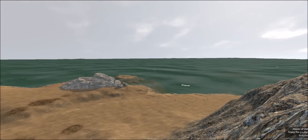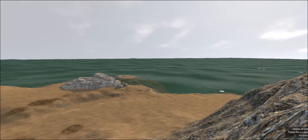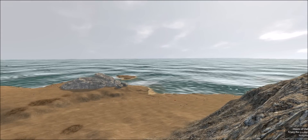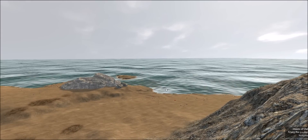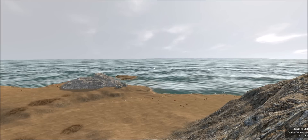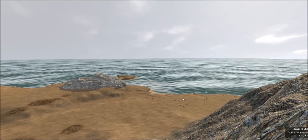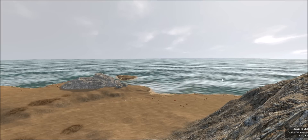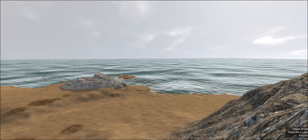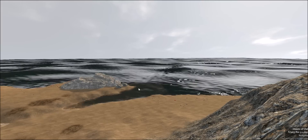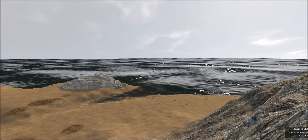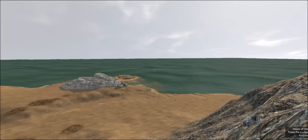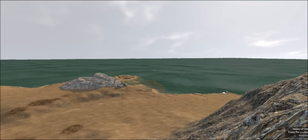I'm going to run through some of the presets and show some of the flexibility in the system. We're going to start with the clear blue ocean. You can see how the reflective nature of the water changes and how some of the motion changes. Here is a dark blue, deep dark ocean.